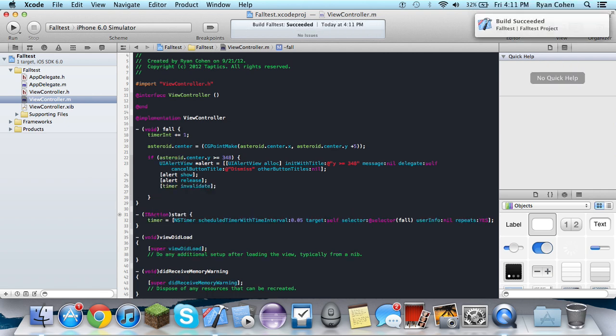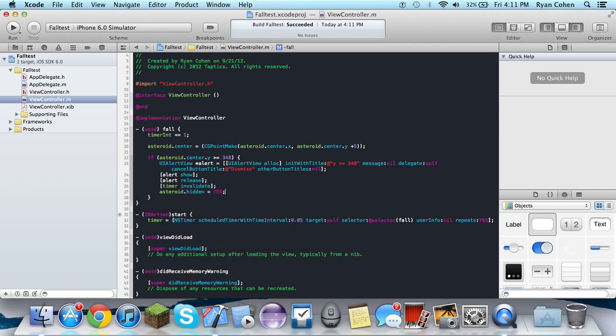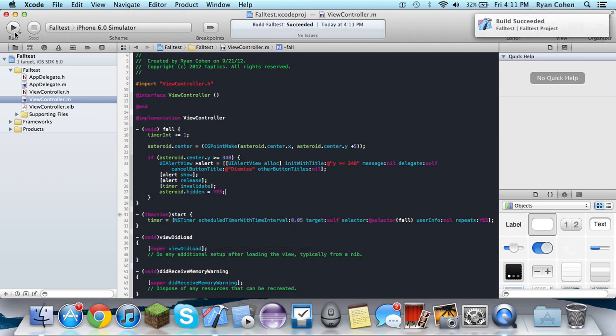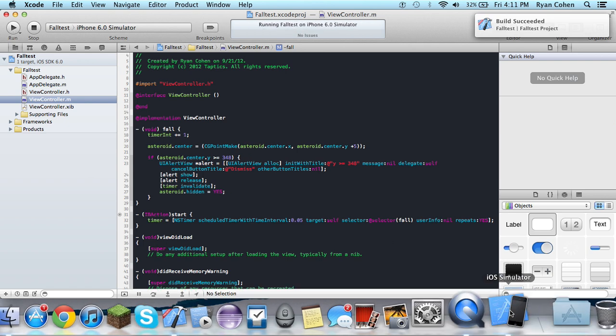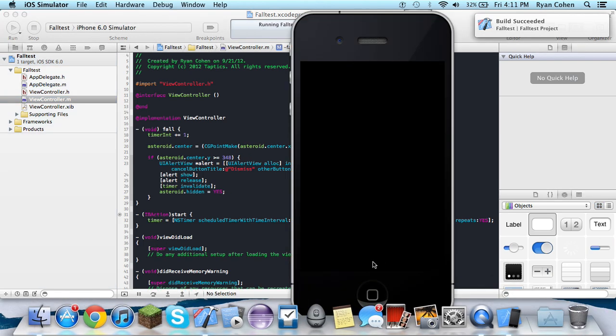And then we're also going to do is we're going to hide the asteroid. Only because if it's not going to be falling anymore. So you might as well hide it from your users.